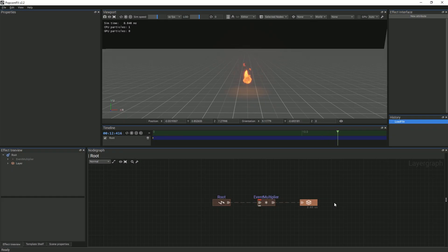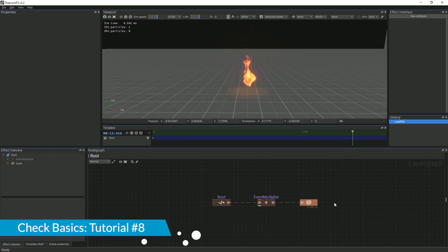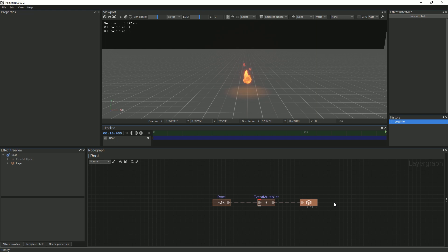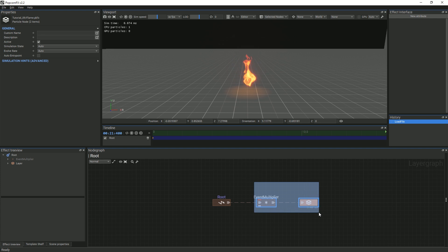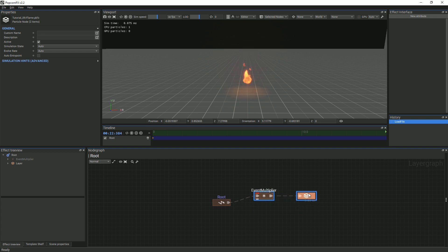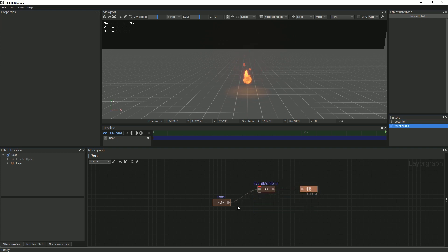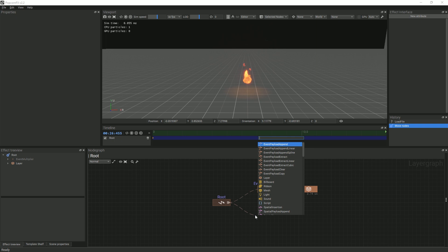We will be iterating on the effect we created in the last tutorial, which is linked in the description. We will combine the physics node with a vector field sampler to add more motion to the movement of the embers coming from the fire. The first thing we will do is create another event multiplier and particle layer node.